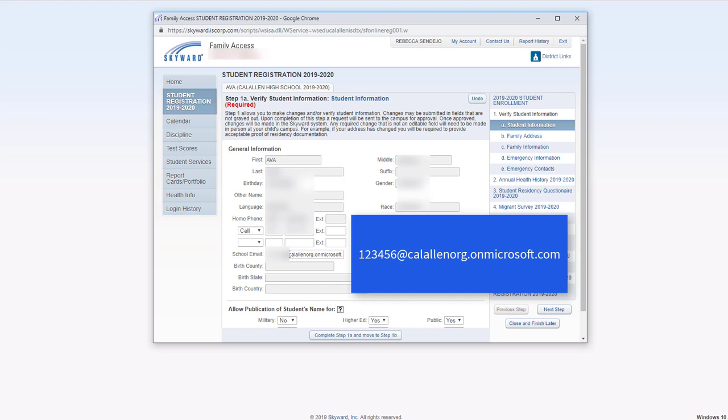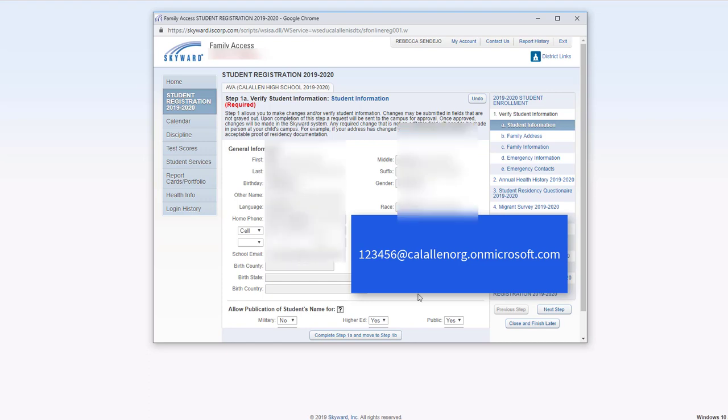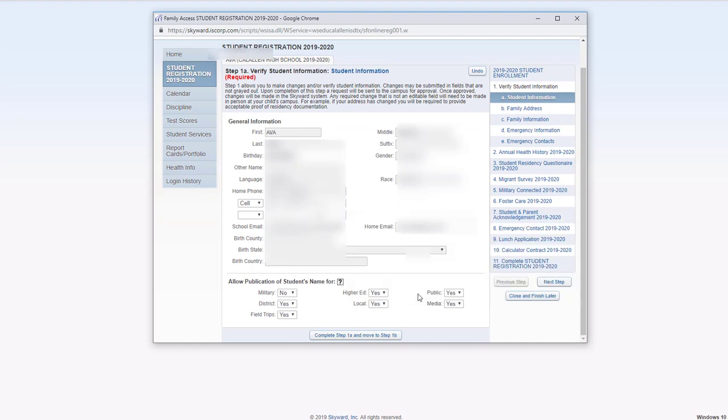All secondary students have an email address, which is their student ID at calallenorg.onmicrosoft.com. Make sure to scroll down this area here.